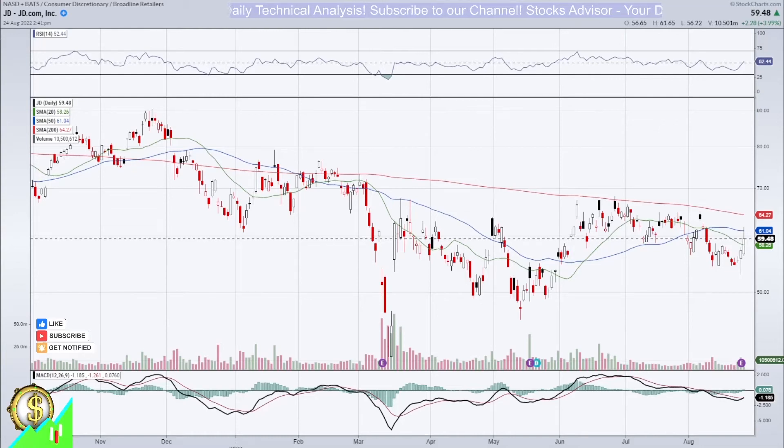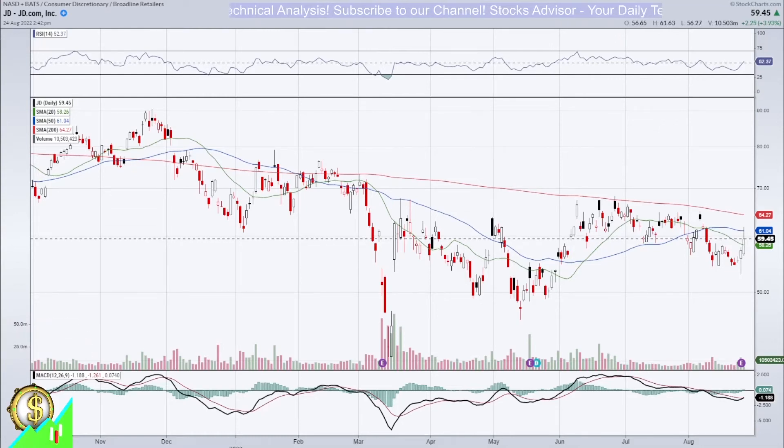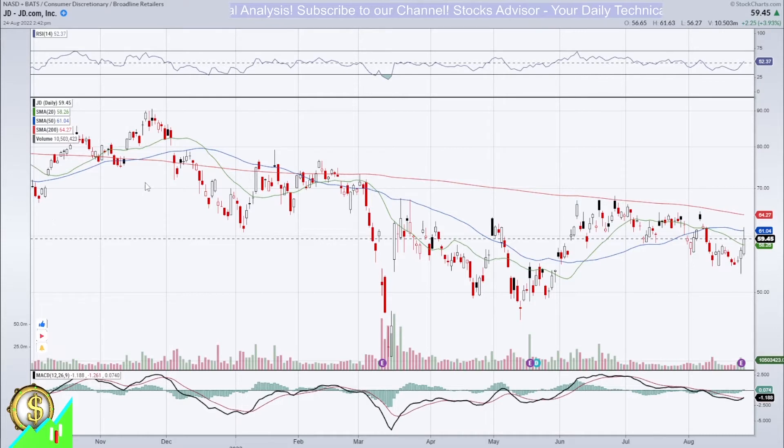Hello and welcome again to Stocks Advisor. Today we'll talk about GD Chrome Incorporated, ticker name GD, traded at Nasdaq.